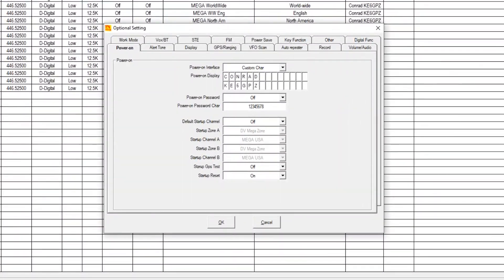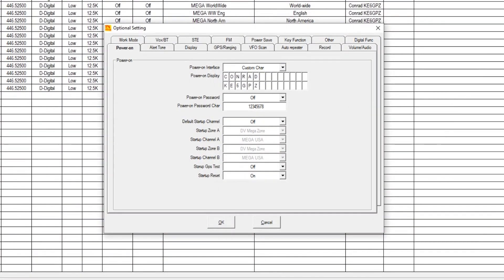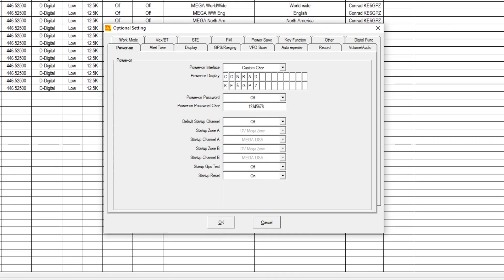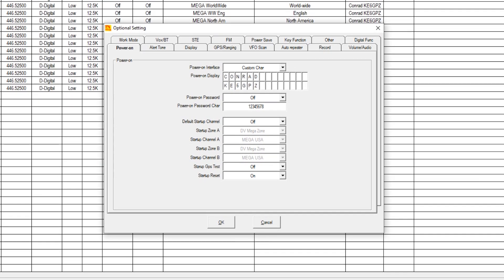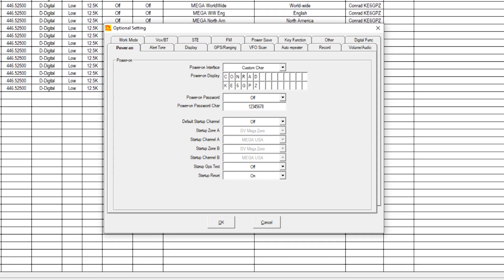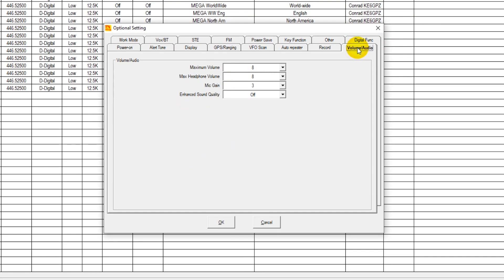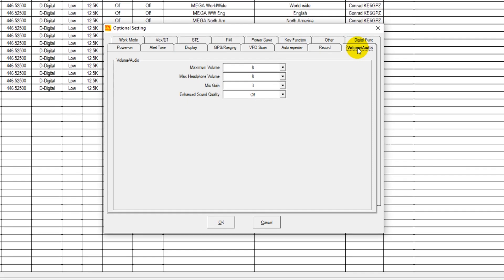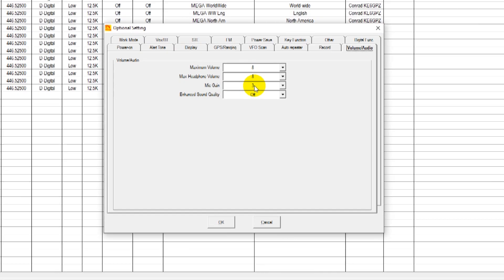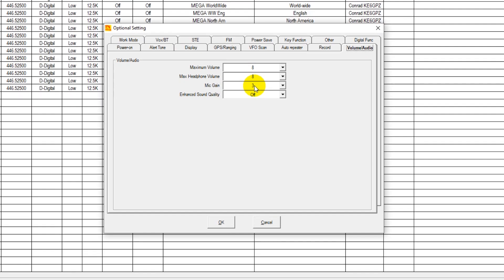I'll show you where those settings are. These are some of the settings to be aware of. They're going to be in optional settings and then volume audio tab. And these are pretty much the defaults that your radio should have.